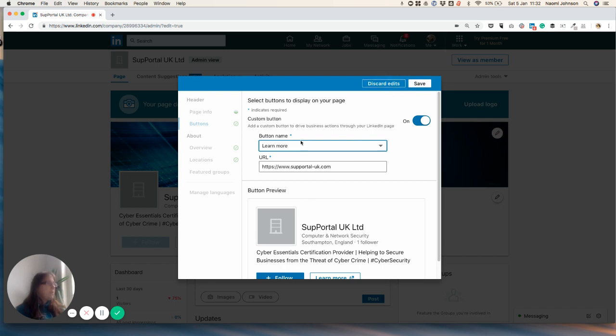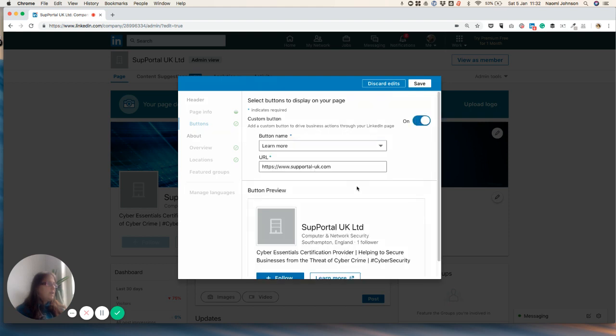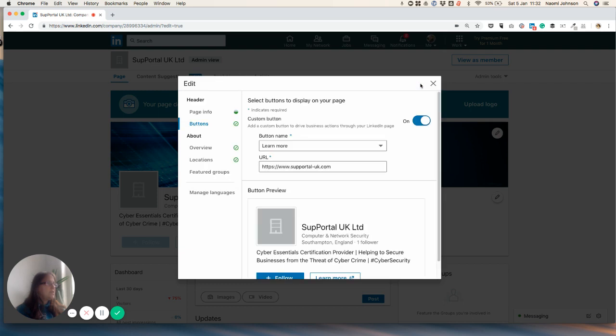And just by the way, if you don't want that custom button on there at all, you can just switch it on and off, as you can see there. So I'm just going to go ahead and save that. And it's going to leave me in the page. And I've got other options now to tweak and change the other bits. So I'm just going to stay here.